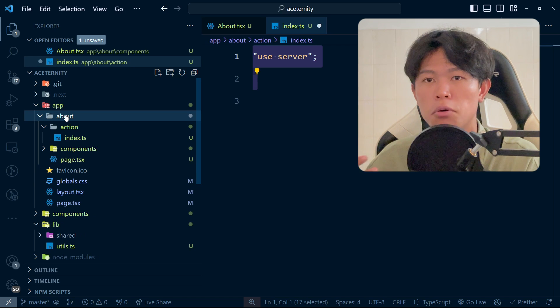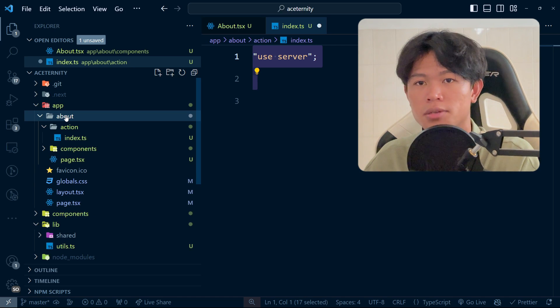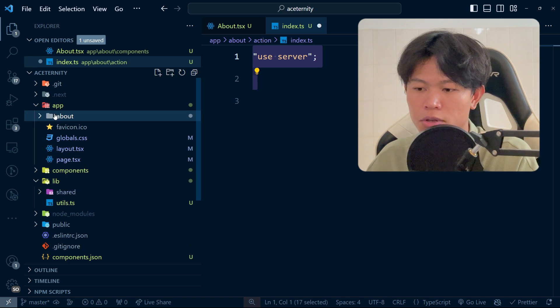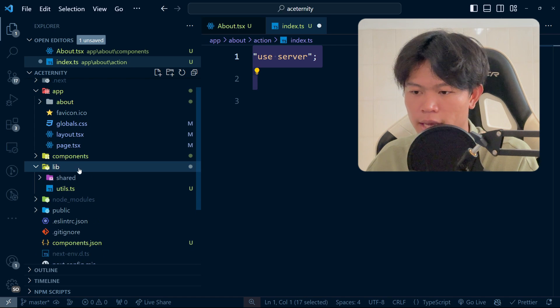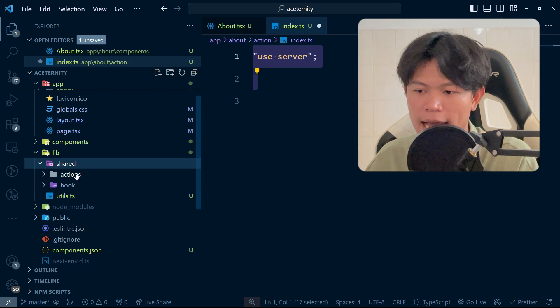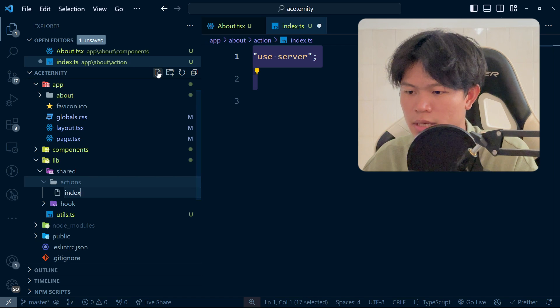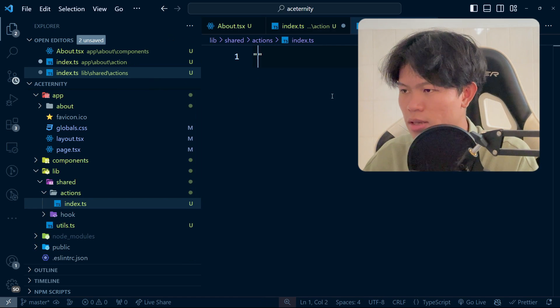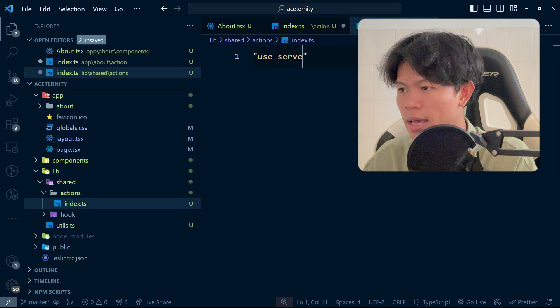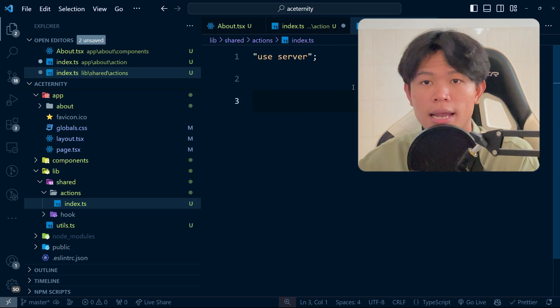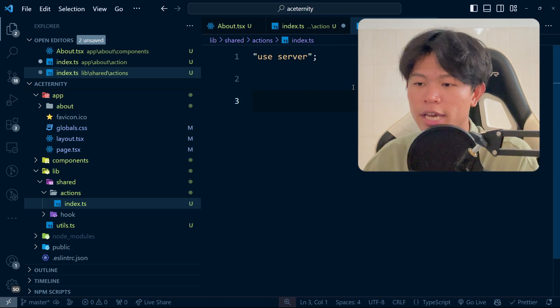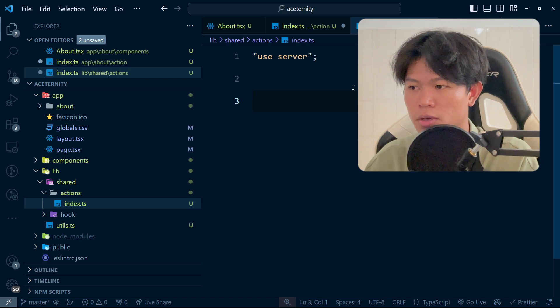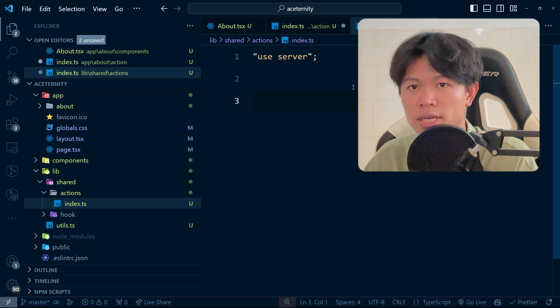For actions that will be shared across pages, the way I do it is I create another lib right here called shared. I have the actions folder, which will have an index.ts file. This one uses use server. Inside here, everything I put will be shared and used by every page. This will be a shared function.